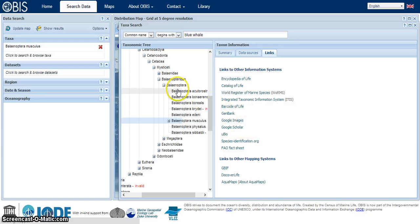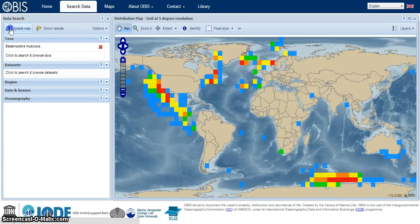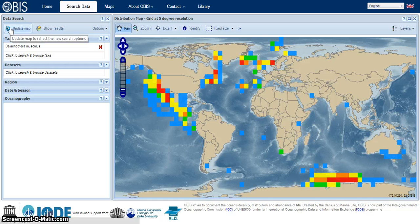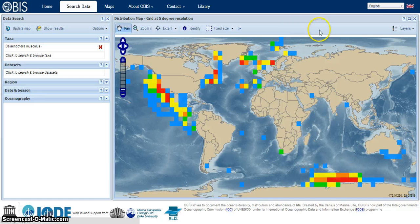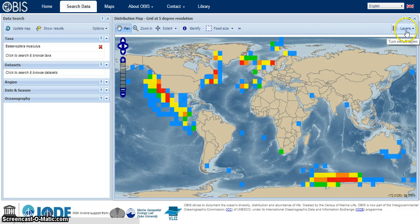Alright, let's have a look at the map now. We want to go over to update map. And to get a better idea of what we're looking at, we're going to go to the layers option up on the upper right here.